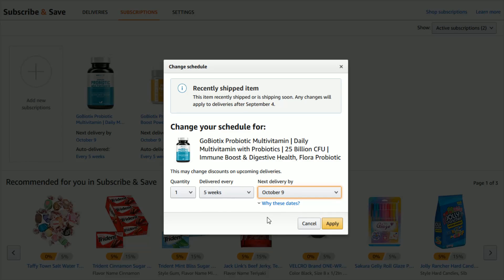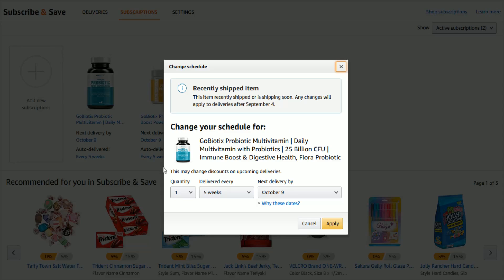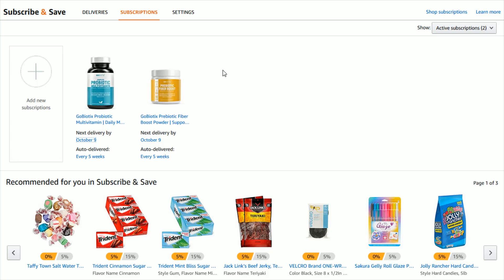Once you have everything looking how you want it, just click Apply, and it won't cancel the subscription but it will change the settings in those areas. You can also get to that same page by clicking the Next Delivered By date, which takes you to the exact same page that allows you to change the quantity, how often it's delivered, and the next delivery date for that particular product.